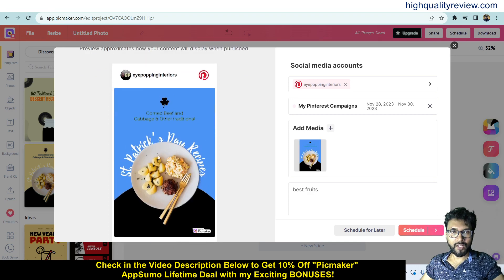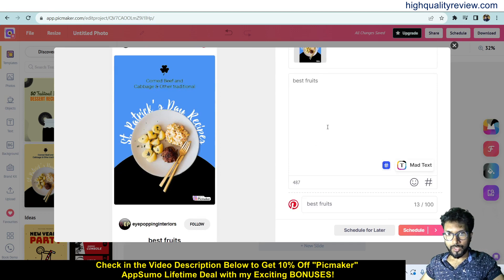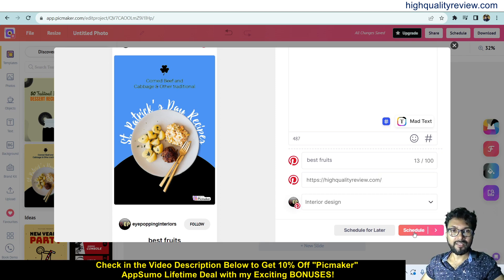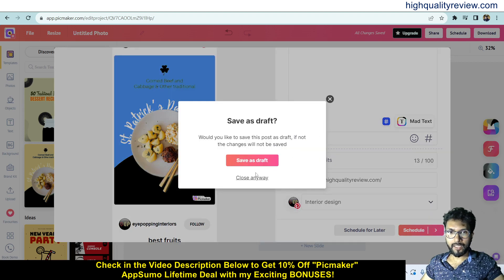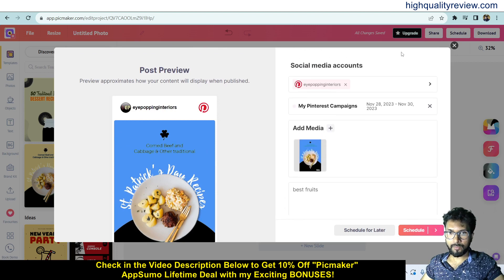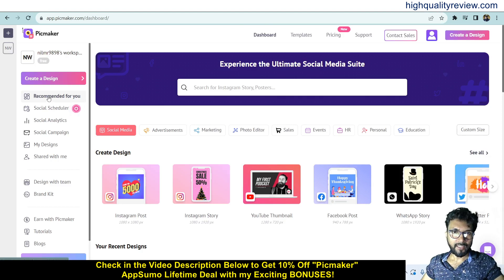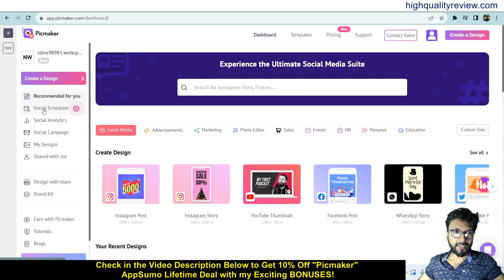After scheduling, the pin is uploaded inside the platform. You then choose your caption, title, destination link, and board, and schedule it. This is a very simple workflow to create a post for any social media platform — Facebook, Instagram, TikTok, or others. You can easily create a design and directly publish it. So we have covered two things: how to create a design and how to schedule it on your social media platform.